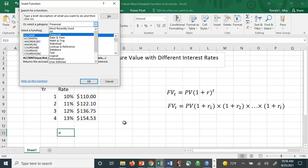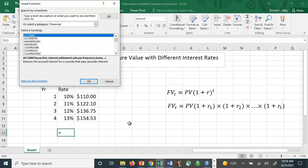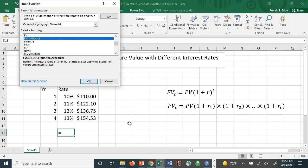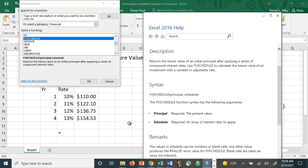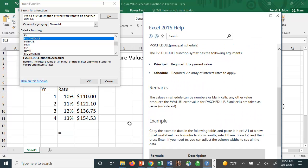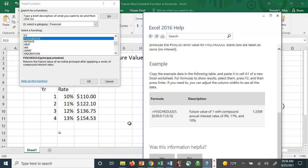We're interested in the financial ones. If we scroll down, there's one called FV schedule. If you don't know what that is, you can hit the help function and it will explain it to you. It'll do the calculation for a bunch of different interest rates.